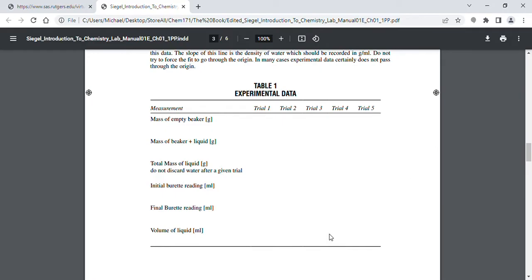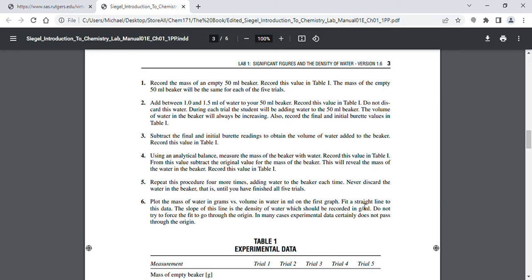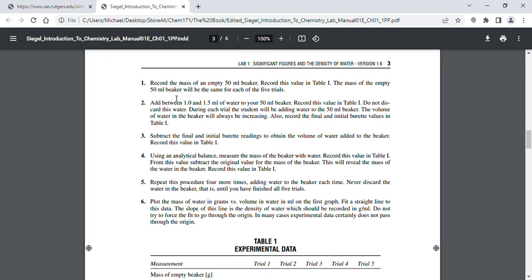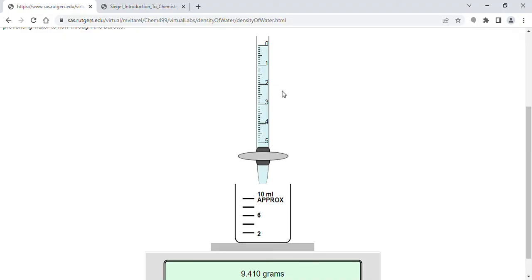On page three is our experimental data. If you read carefully, you'll notice I made a few changes. Everywhere it says 'record the mass of an empty 50 milliliter beaker,' in the app it says 10 milliliter — I shrunk everything to fit better on your screen. I wrote the code for this web app. Also, where it says add between 1 and 1.5 milliliters of water, we're going to add about half a milliliter instead.